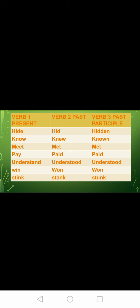Once again: hide, hid, hidden. Know, knew, known. Meet, met, met. Pay, paid, paid. Understand, understood, understood. Win, won, won. Stink, stank, stunk. Okay.